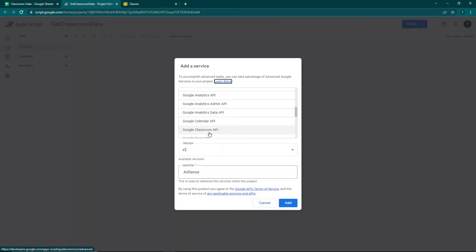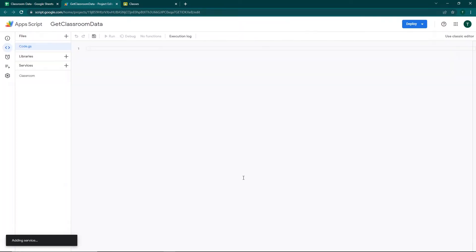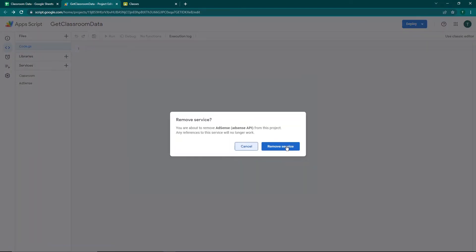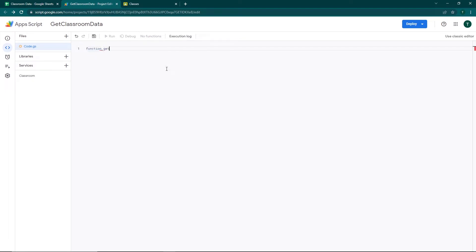I'll scroll down to the Google Classroom API. The identifier is the keyword you'll use to interact with Google Classroom — you can change it, but it's only for this specific Apps Script project. I'll click Add. You can see the Google Classroom API has successfully been added to our Google Apps Script project.